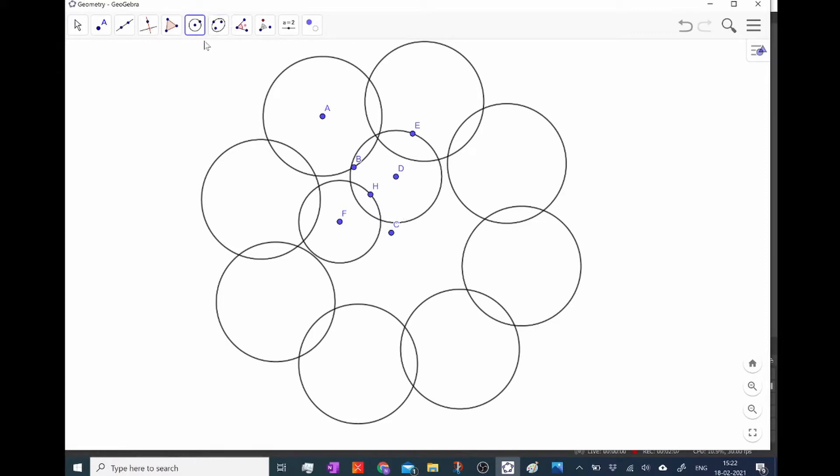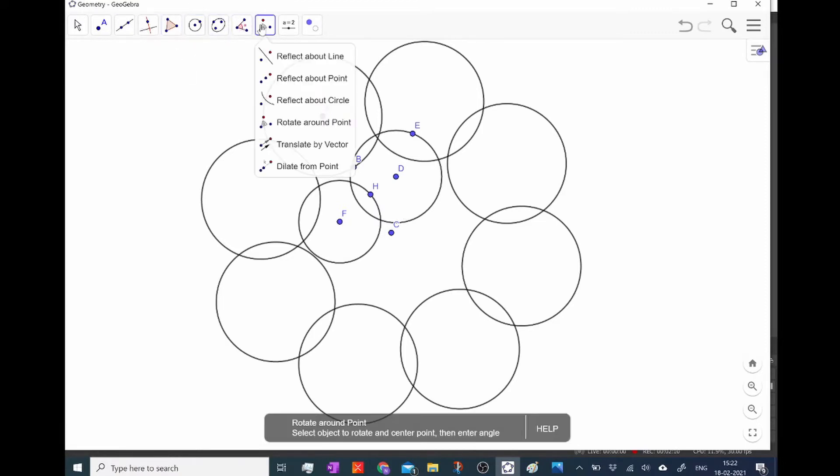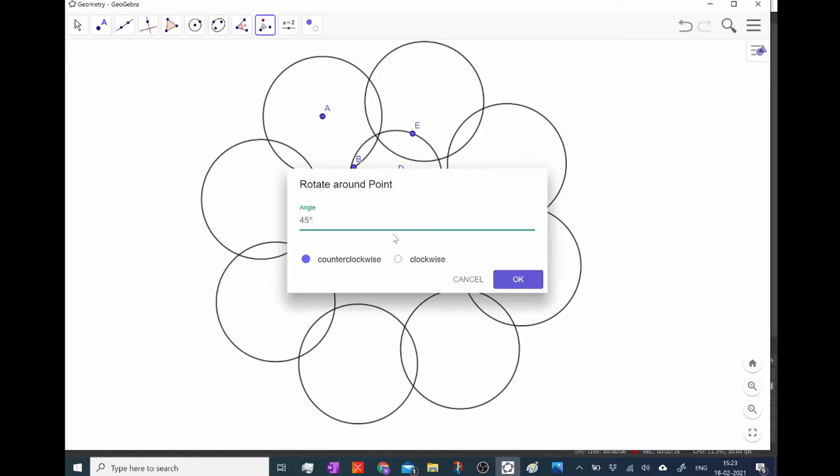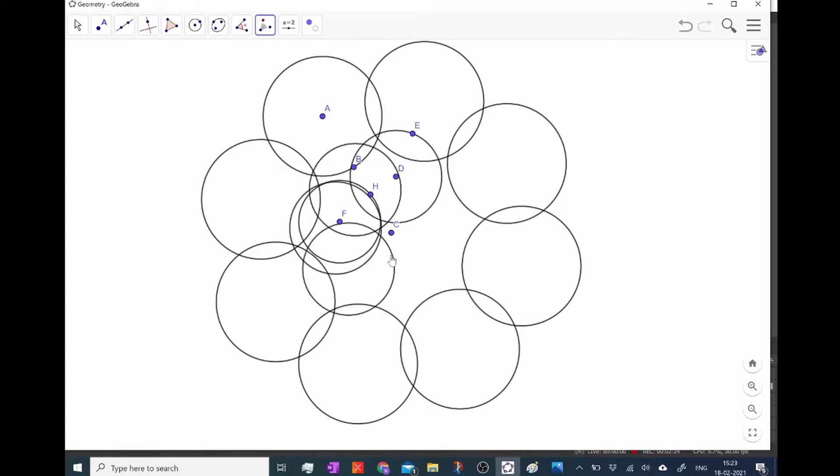And then I'm again going to take the rotate around point tool and I'm going to rotate the circle I just drew around the point. And just like before, 8 times.